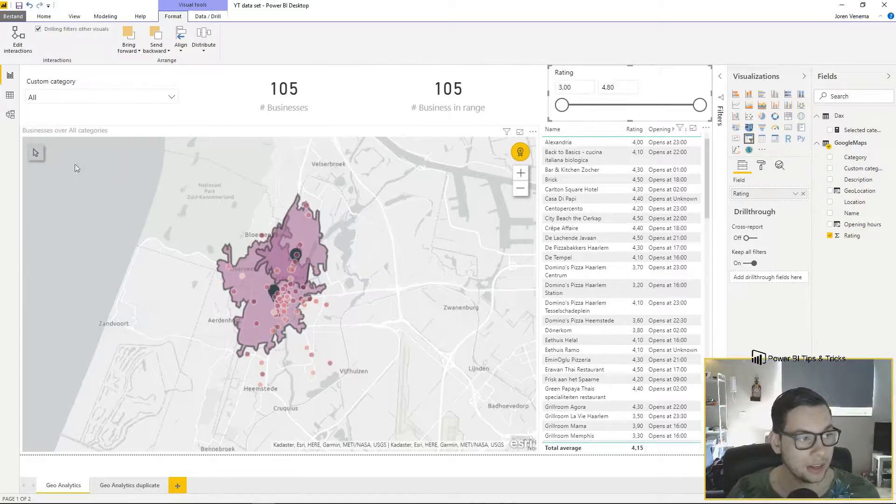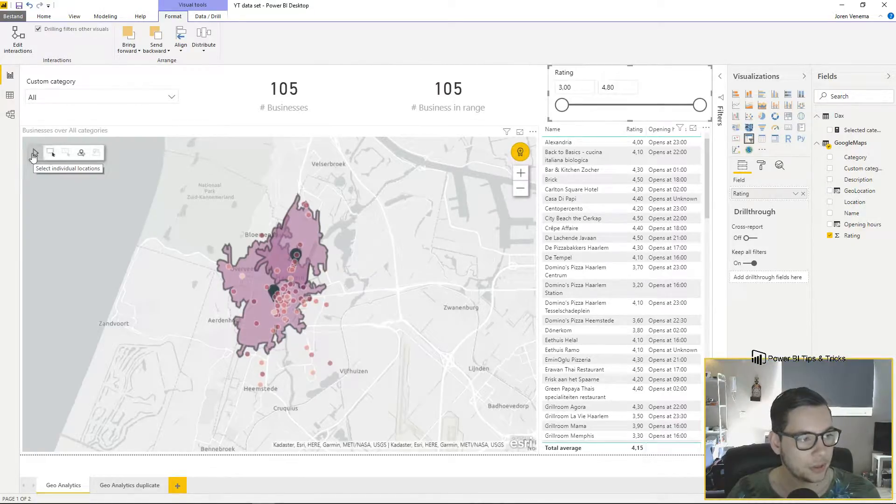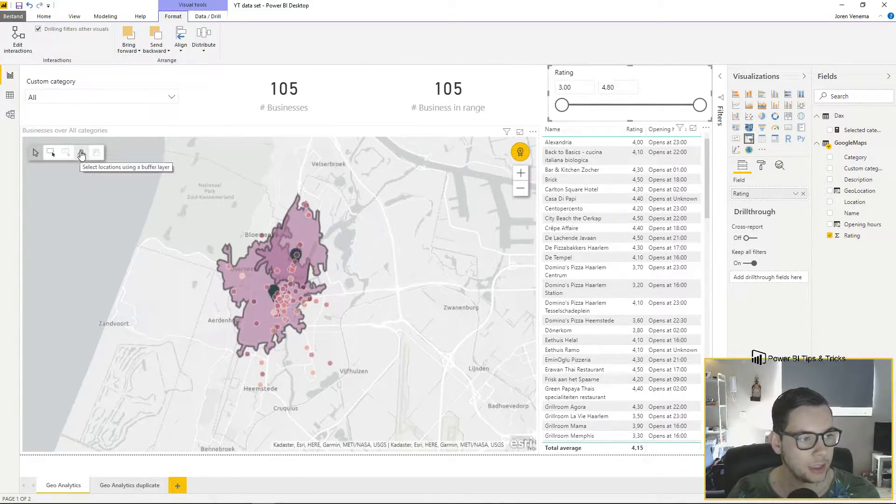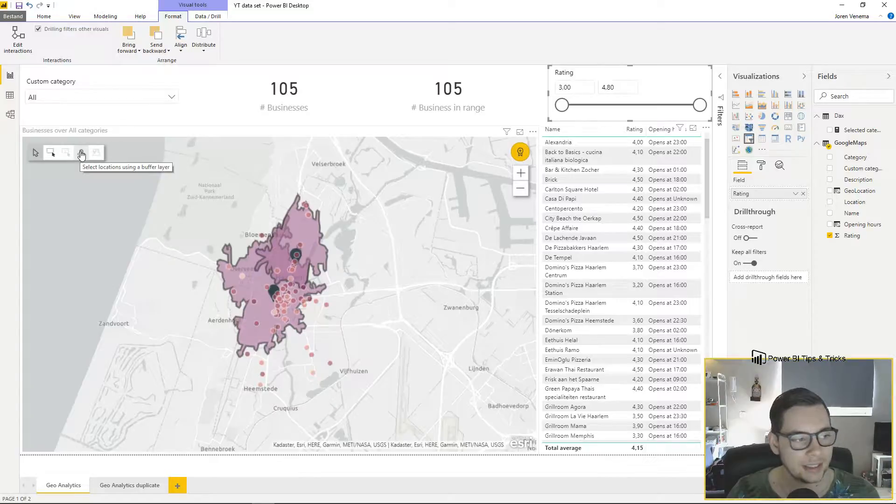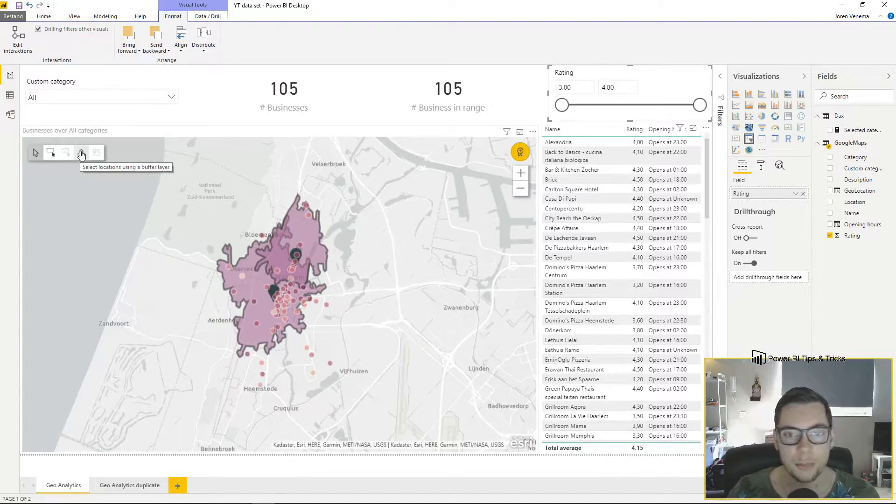We can go to the left top hand corner to the pointer and select 'select locations using a buffer layer.'